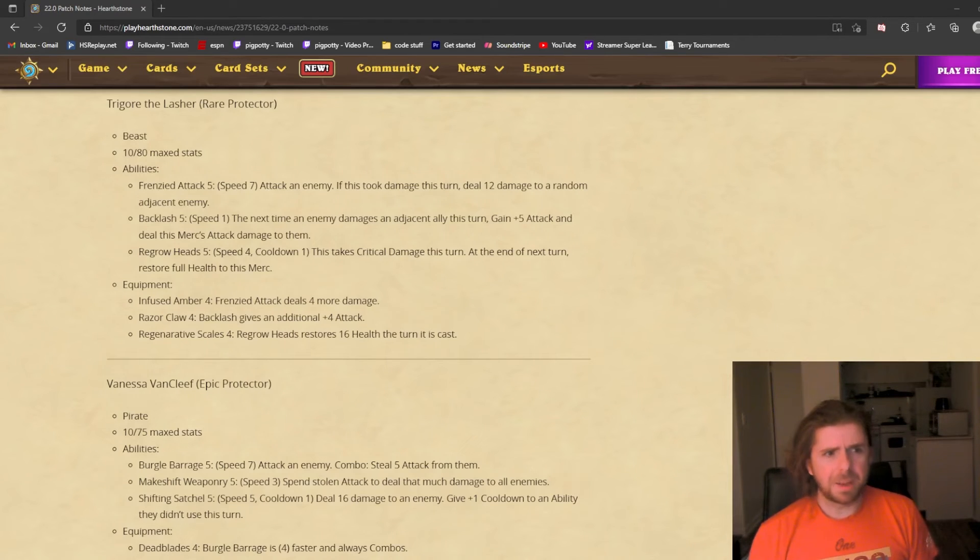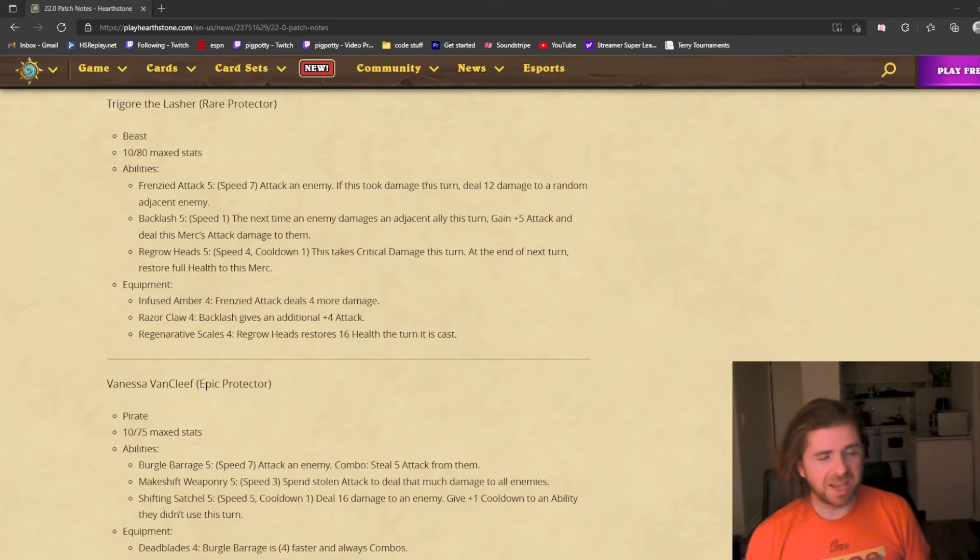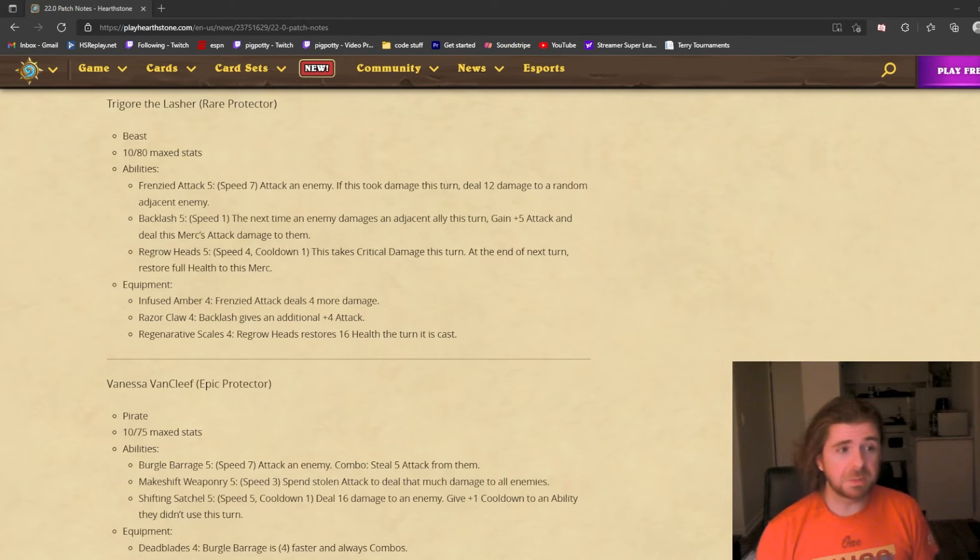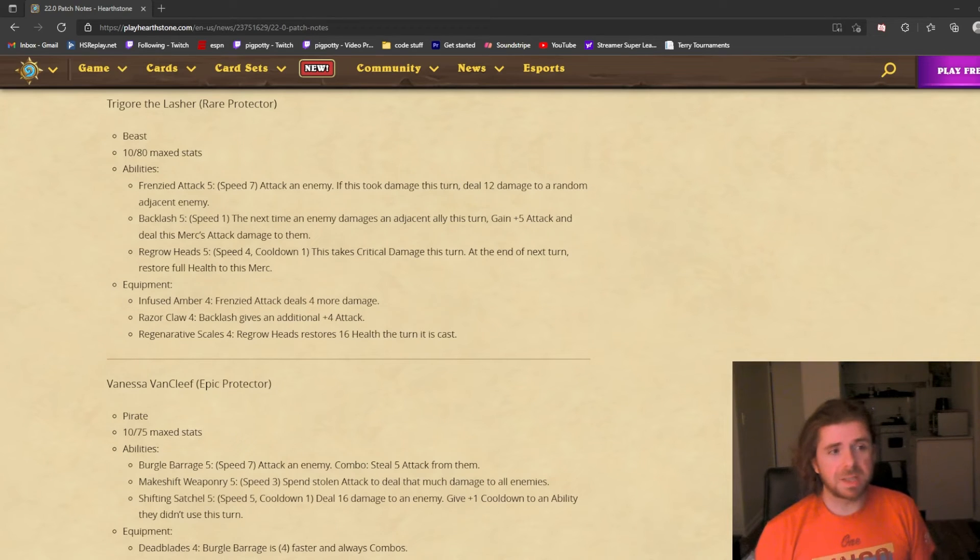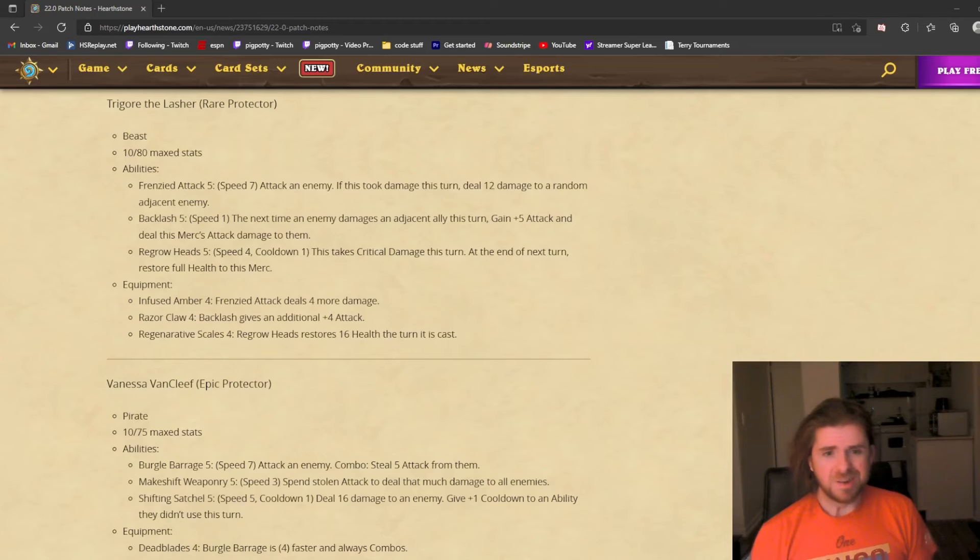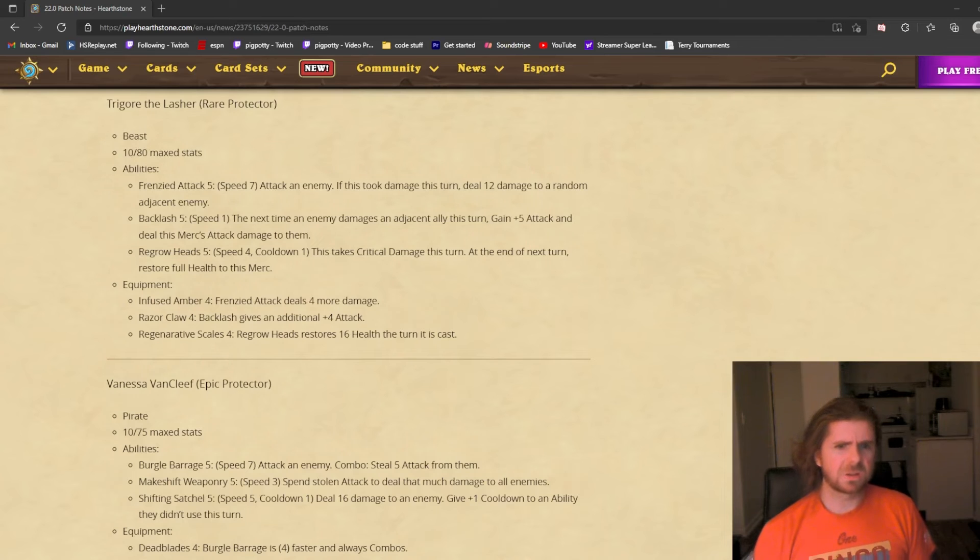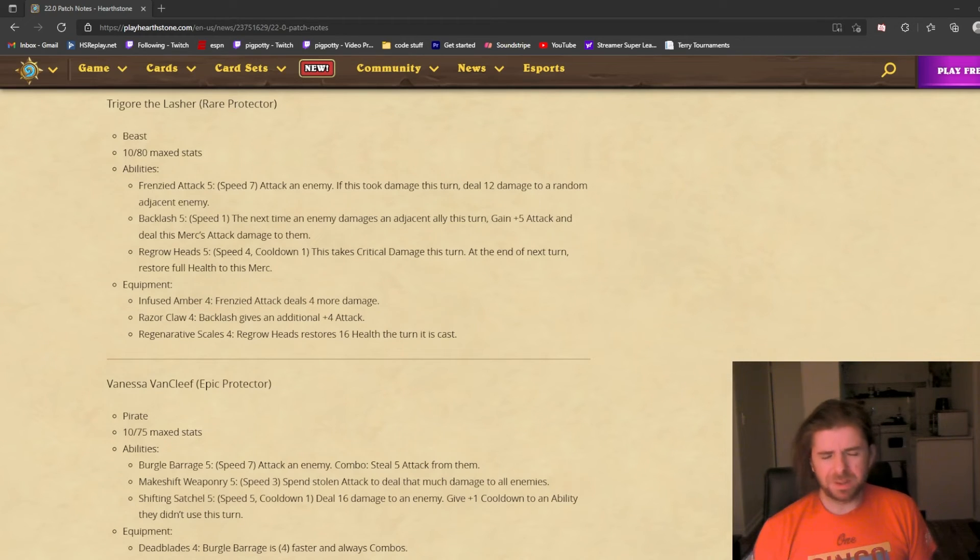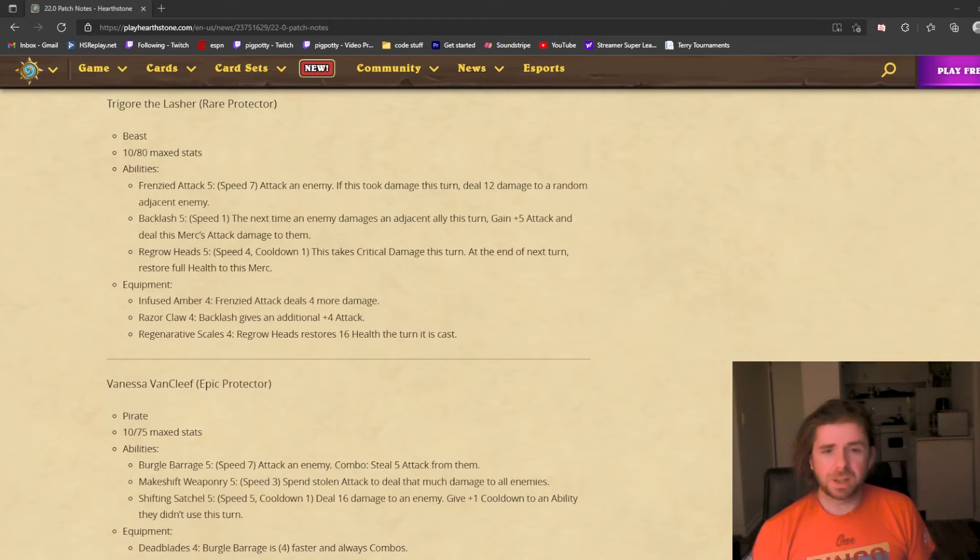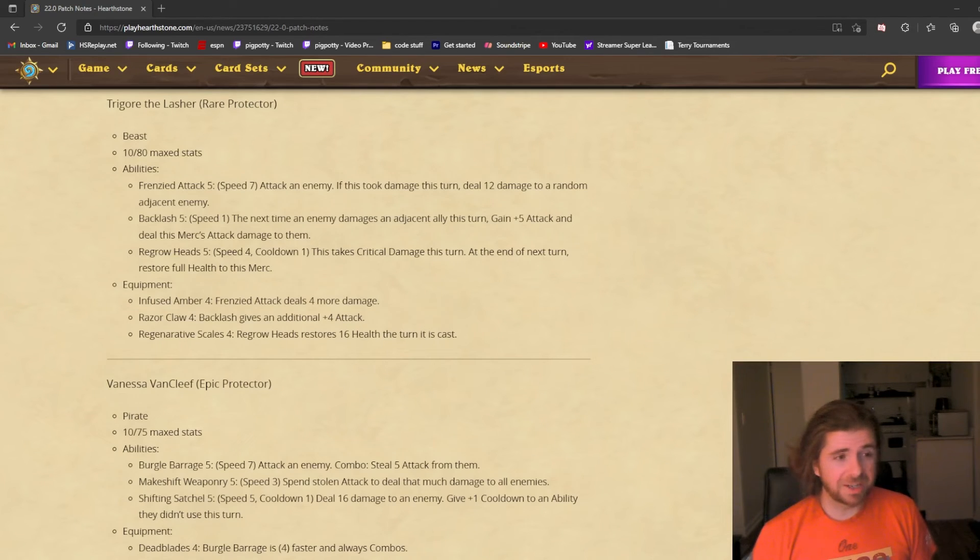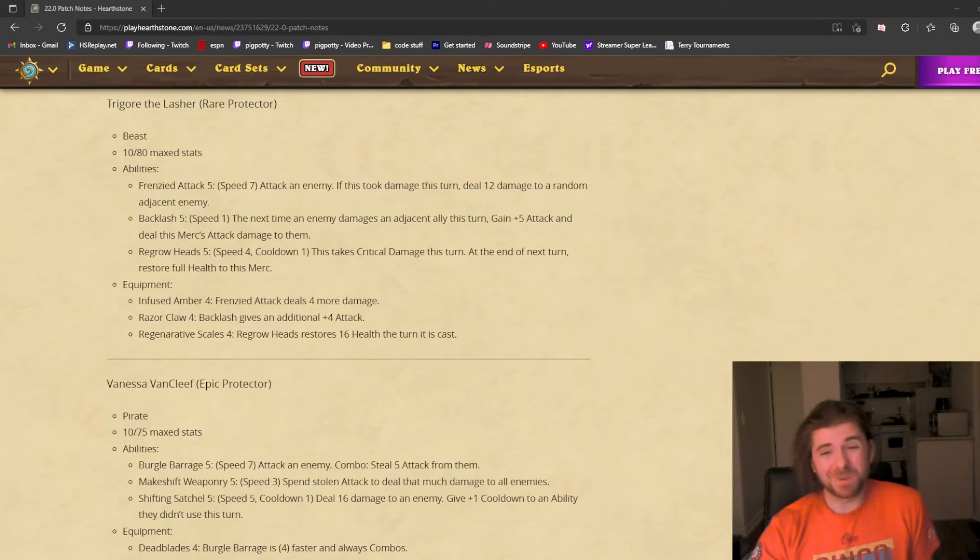Nine attack is not bad. I wish this affected the cleave, like it would be nice if you could get attack to stack on and then hit with a big cleave, but it's just the base attack. The last one is Regenerative Scales: Regrow Heads restores 16 health the turn it is cast. Again, it's a weird ability. You have to play mind games almost. A skilled hand will really make Trigor shine. My clumsy hand, I'm not so confident in, but we'll see.